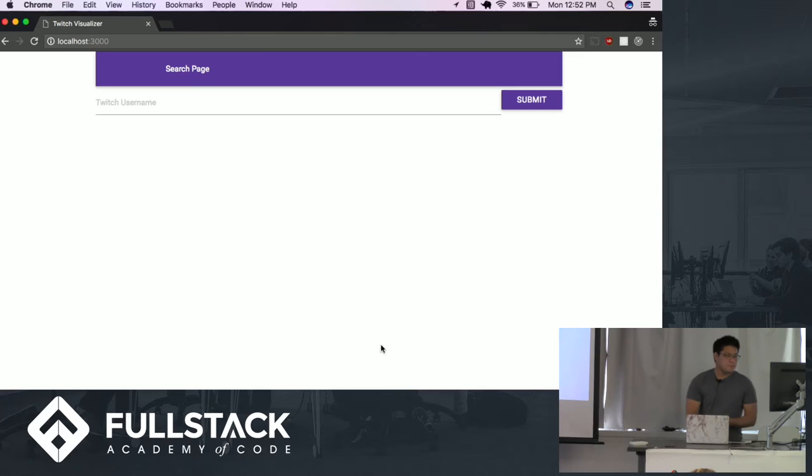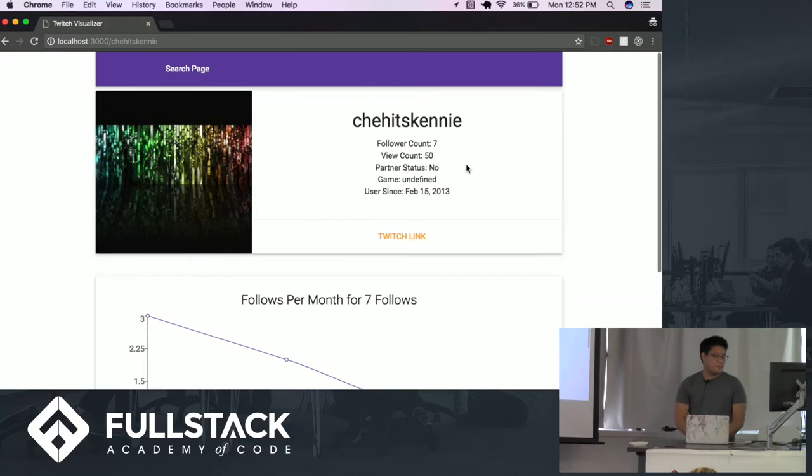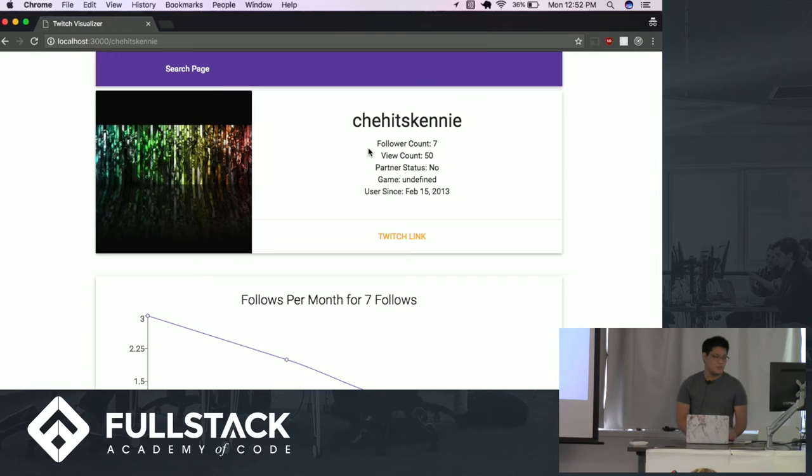To start it off, I guess I'll just do my own channel. As you guys will see, I'm sorely in need of friends because I have only seven followers. So that in itself is a thing. But all this stuff is really grabbed from the API. You can see follower count, view count, partner status, game, user. I can even go to the link itself from Twitch. So there's a lot of information from it.